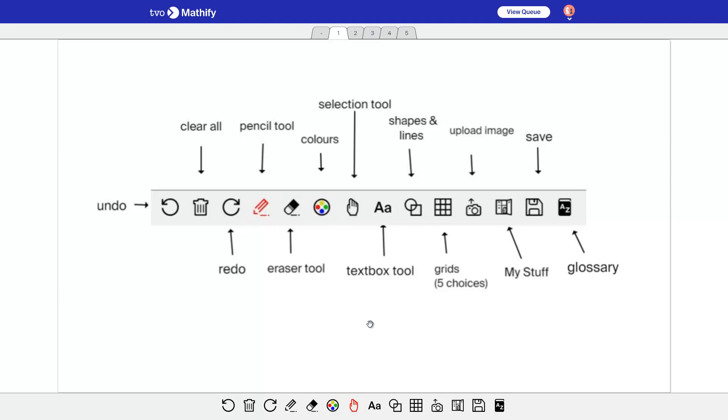At the bottom of the whiteboard, this being the whiteboard, you'll see this toolbar. It has a lot of icons that you are probably very familiar with, like undo and redo.